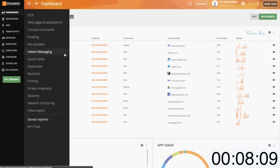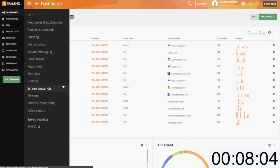social media, instant messaging, keystrokes, searches conducted by your users, screenshot style reporting, printed documents, sessions, and network monitoring.